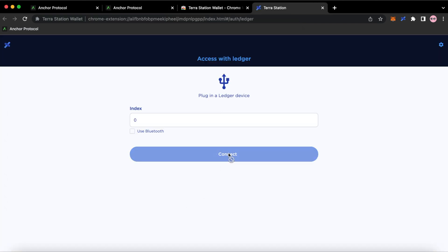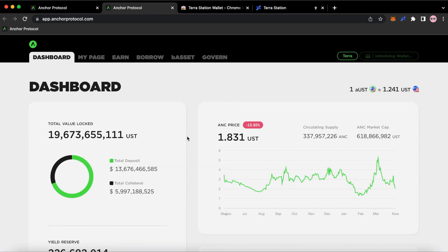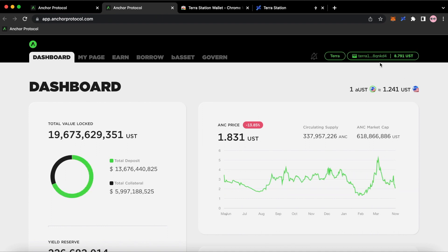I'm going to connect my ledger. Then I'm going to go back one page in the Anchor Protocol. You're going to get this little initializing. Sometimes it may just connect. There it is.